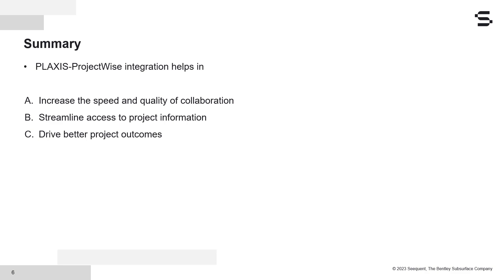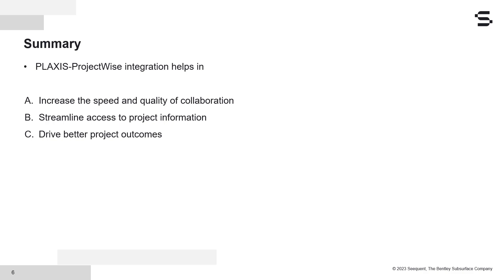PLAXIS enables integration with Project Wise, which helps increase the quality and speed of collaboration by giving information access to all stakeholders. Because of the single managed repository, any modifications or changes in the PLAXIS model is traceable, and all updated information is instantly available to everyone. This collaboration drives better outcomes by reducing rework and saving time and cost.